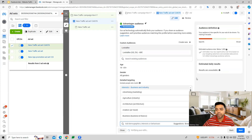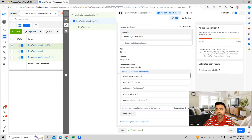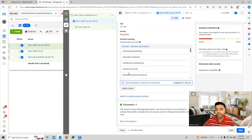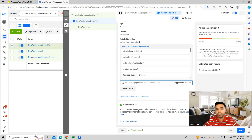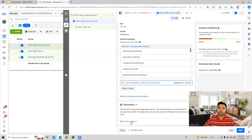Once you define your audiences, you also have placements. There are two options: Advantage Placements, which is an automated version where Facebook's algorithm decides the placements to show your ads for maximum traffic, and the other option is to manually choose placements yourself.